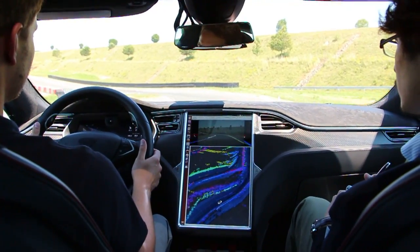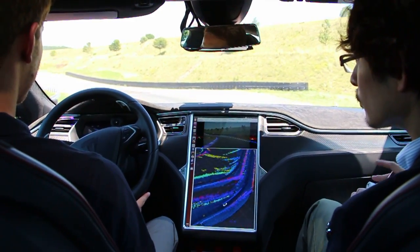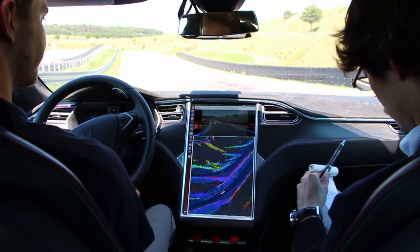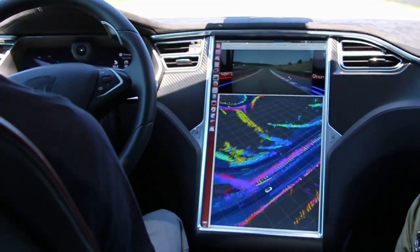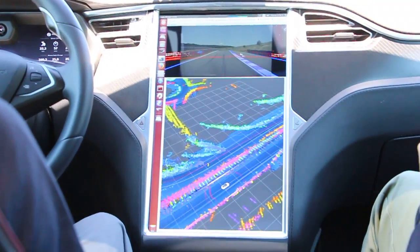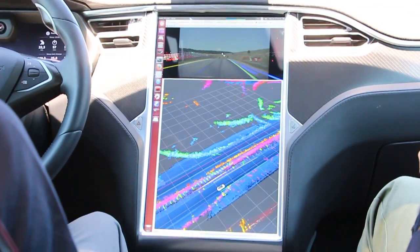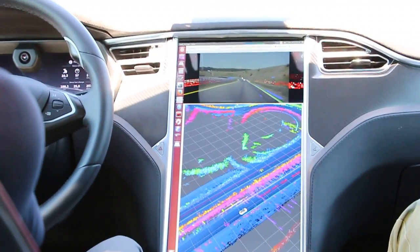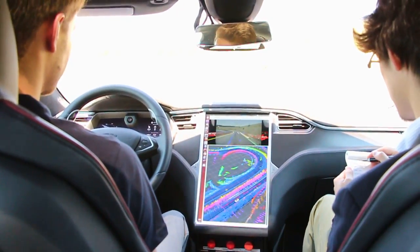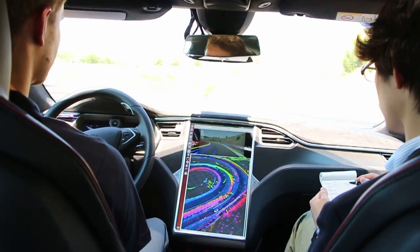The laser scanner points you see here — the white and the red points are from the laser scanners, and we also have blue bubbles here from the radars. Laser scanners are mounted all around the car so that we have a surround view of the environment.